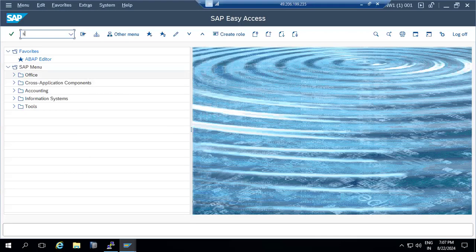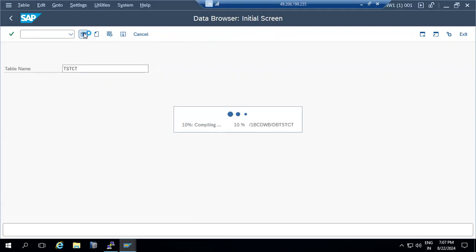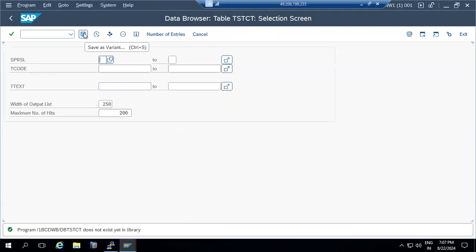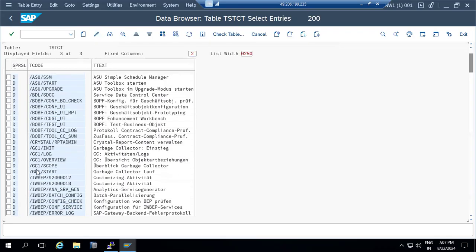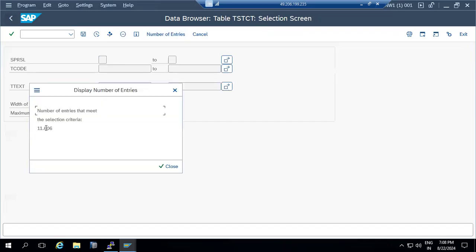If you go to SE16 or SE11 and look at TSTCT, you can see all the transaction reports. All transaction reports will be displayed there — there are about 11,000 transaction reports in SAP, but only a few important ones are commonly used.